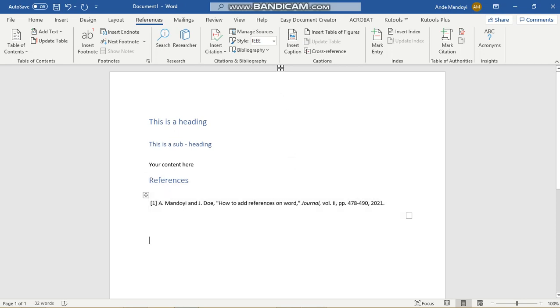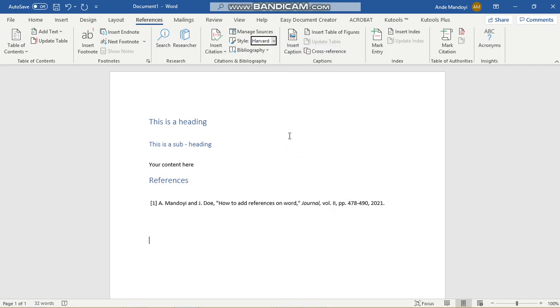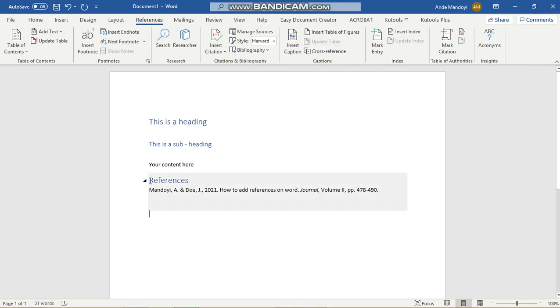Say now I've decided that I no longer want IEEE and I want Harvard referencing. Well, all I have to do is go there and change that to Harvard, and you can see that it has already changed it to exactly what I want it to be.